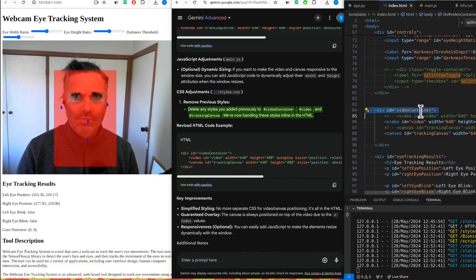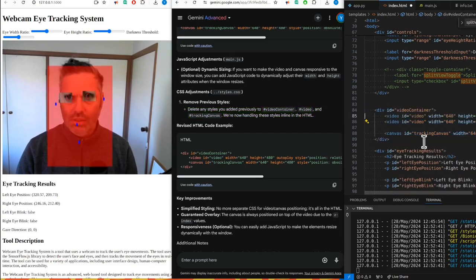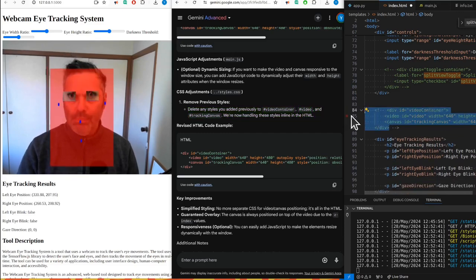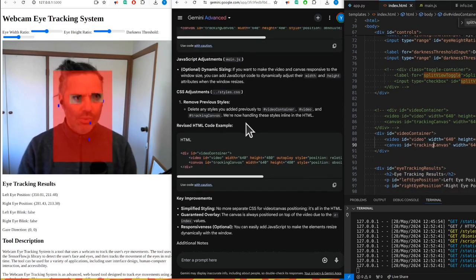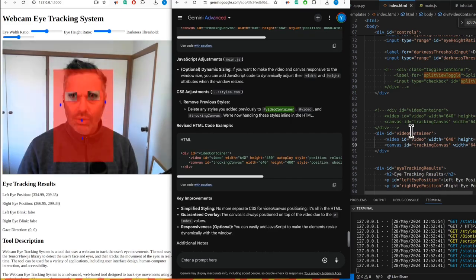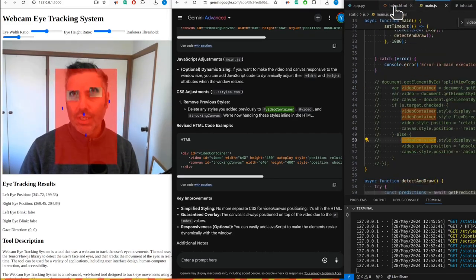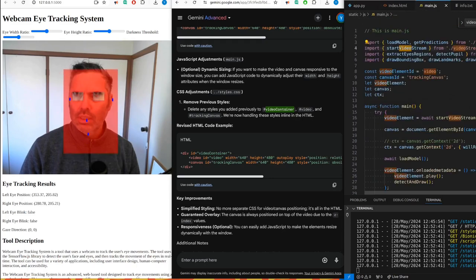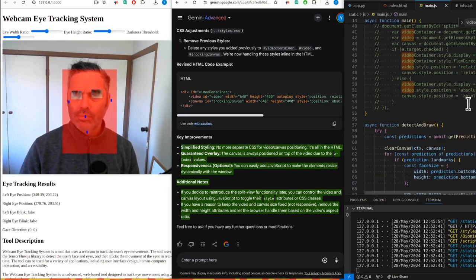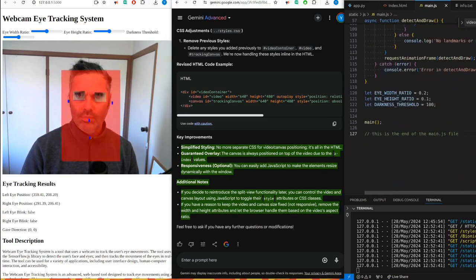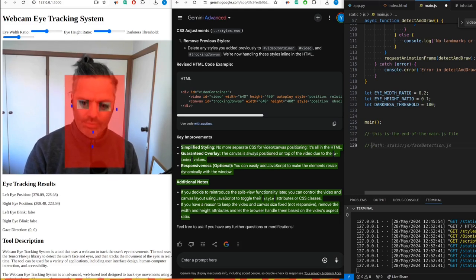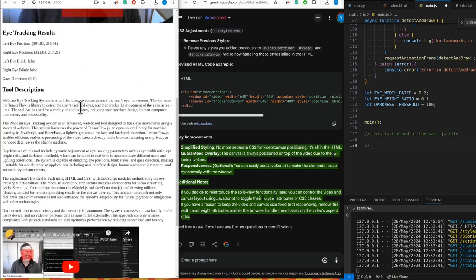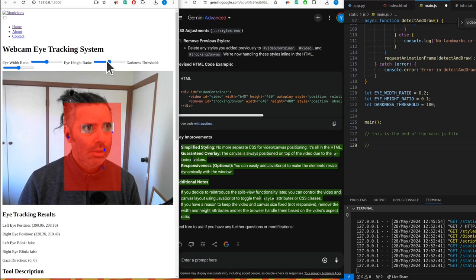Delete any styles you added previously to video container, video, and tracking canvas. We're now handling these styles inline in the HTML. Let's simplify styling - no more separate CSS for video canvas positioning, it's all in the HTML. Guaranteed overlay: the canvas is always positioned on top of the video due to the z-index values.